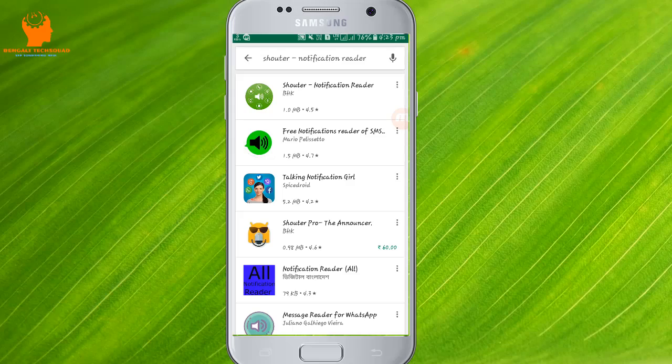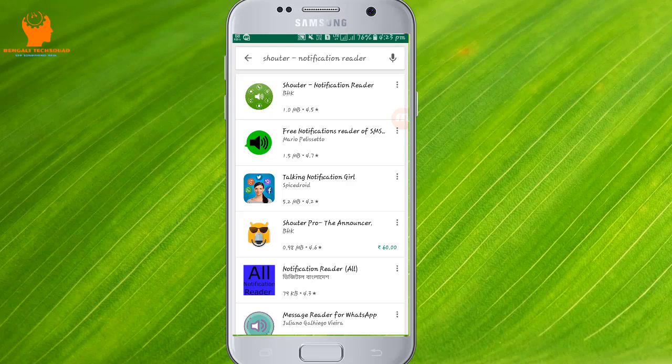What we set and download is the name of the app. I will see you in 2 minutes. This is the name of the app — the name is Shouter Notification Reader.